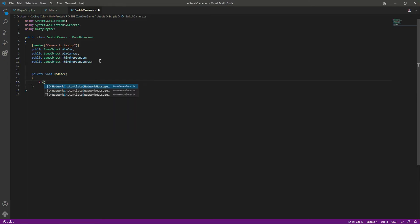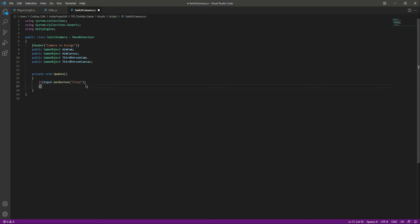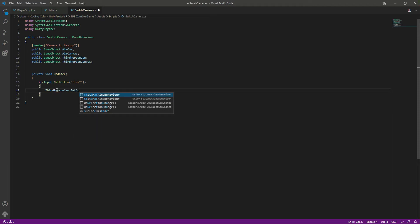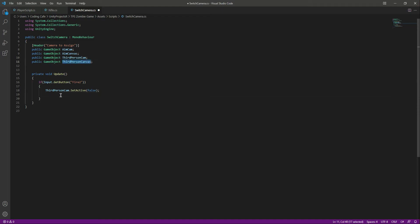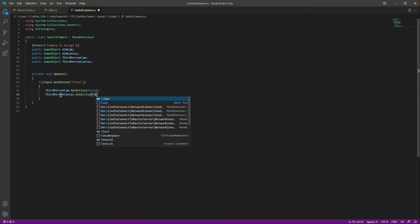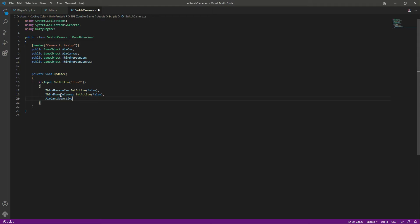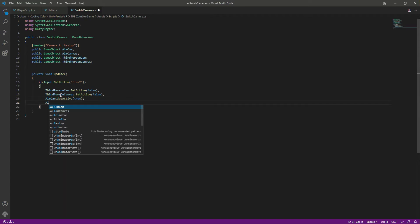We will create our Update function. Inside this Update, if we are holding down the Fire2 button — which is the right mouse button — we are aiming. When aiming, we want the third person camera and third person canvas to be deactivated: thirdPersonCam.SetActive(false) and thirdPersonCanvas.SetActive(false). Then we activate the aim camera: aimCam.SetActive(true) and aimCanvas.SetActive(true).